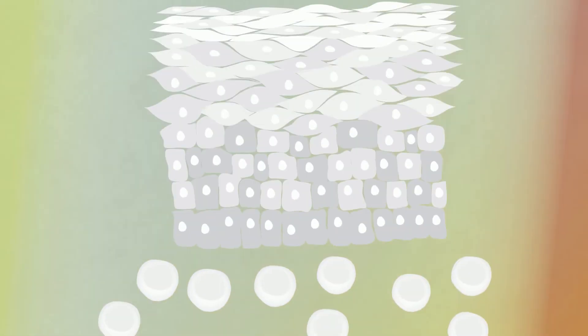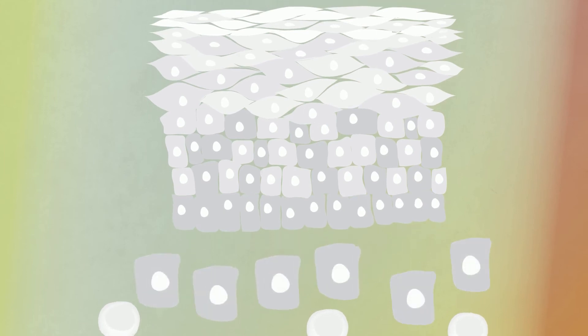Some stem cells sit quietly, waiting for a signal to tell them to divide. Others are constantly at work, replacing cells that are lost through daily wear and tear.